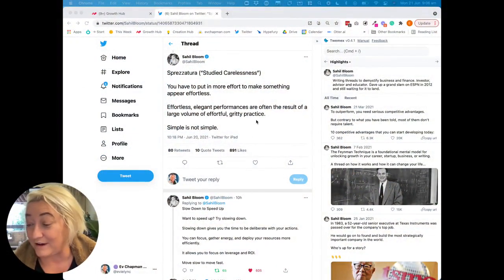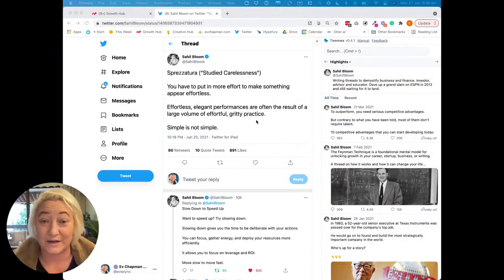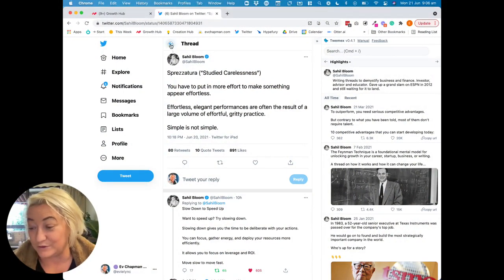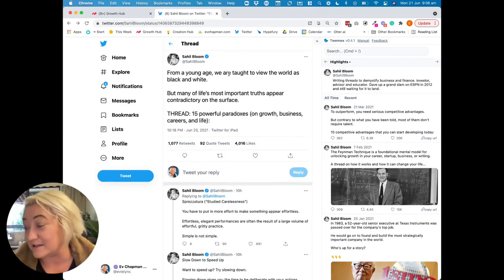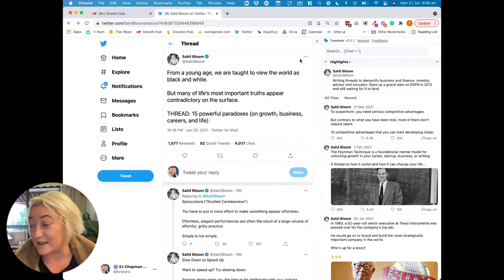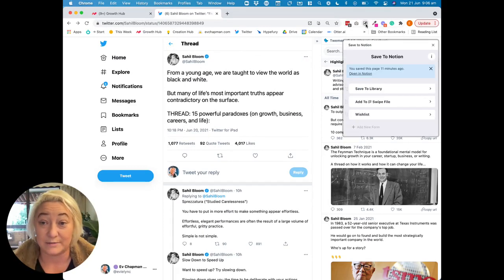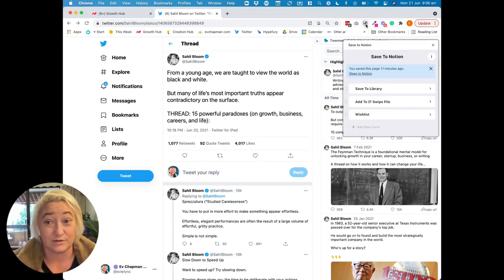This is a thread that I saw this morning on Twitter and I thought, yes, I want to save this one. It's from Sahil. The way I do that is I actually use the Save to Notion web clipper. It's not the official Notion one — it is on the Chrome web store and I will link it in the description below.